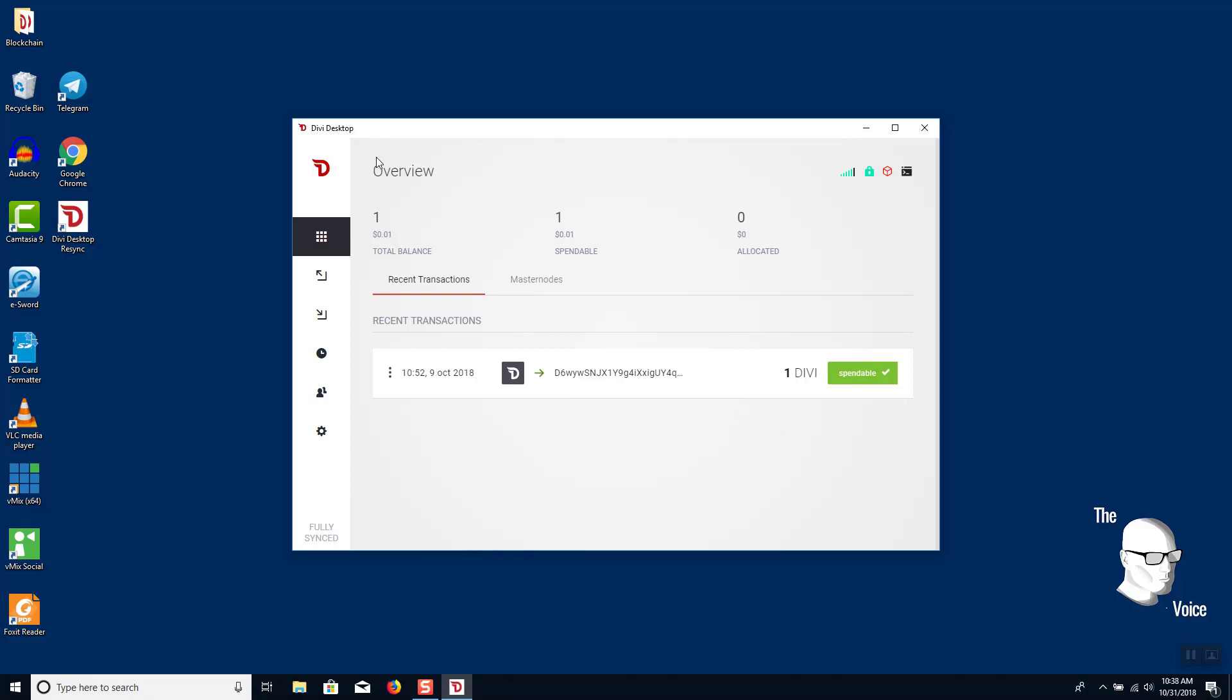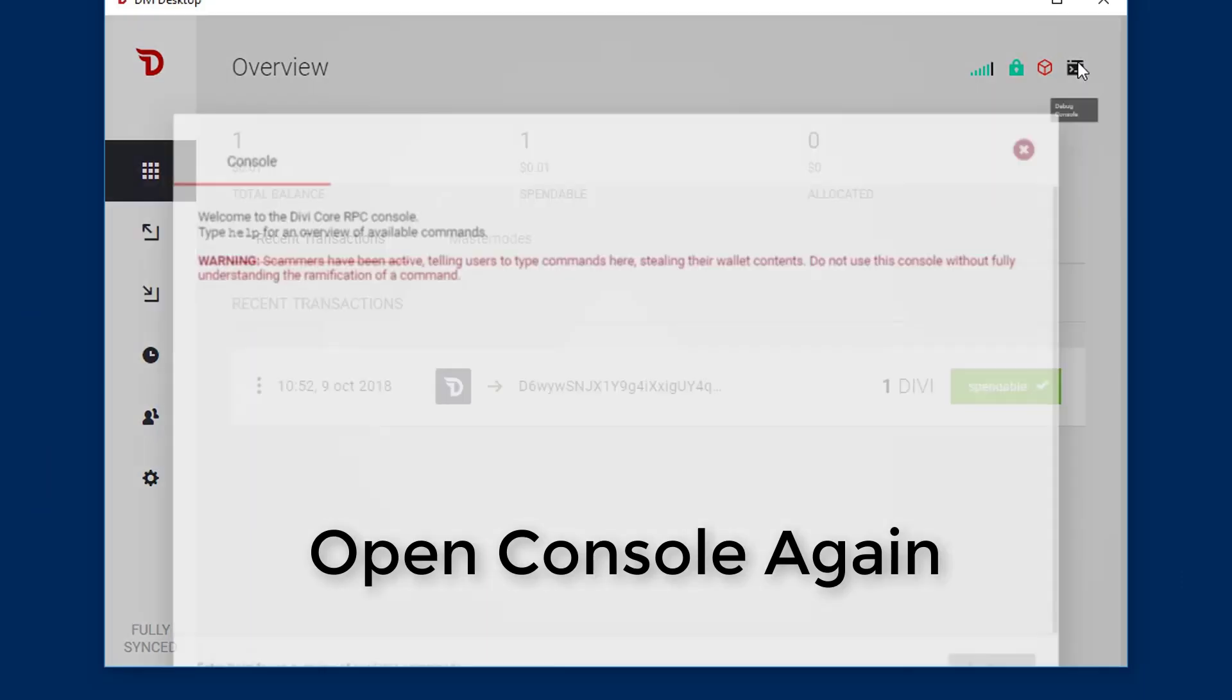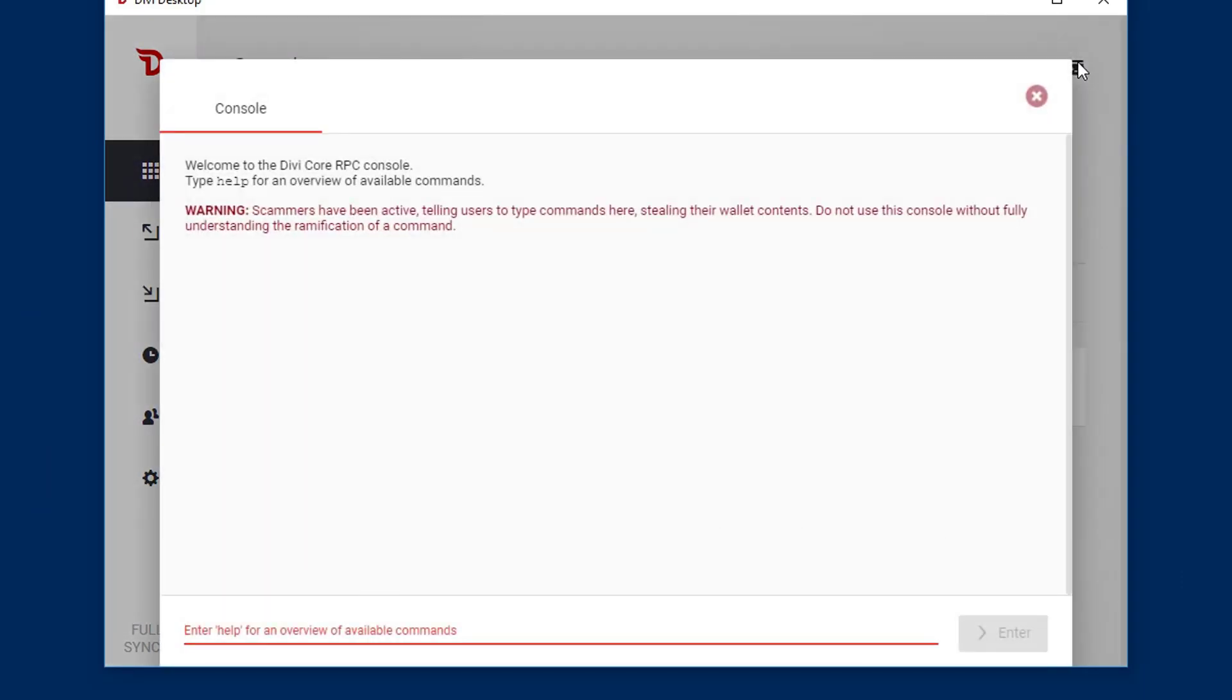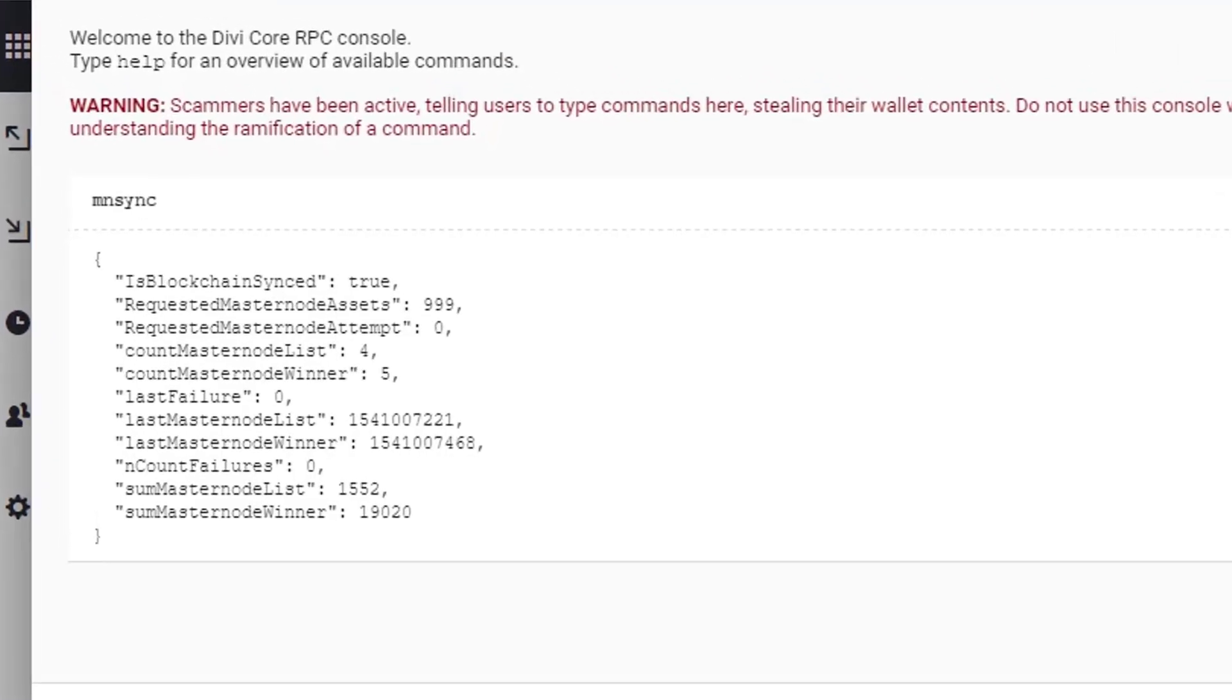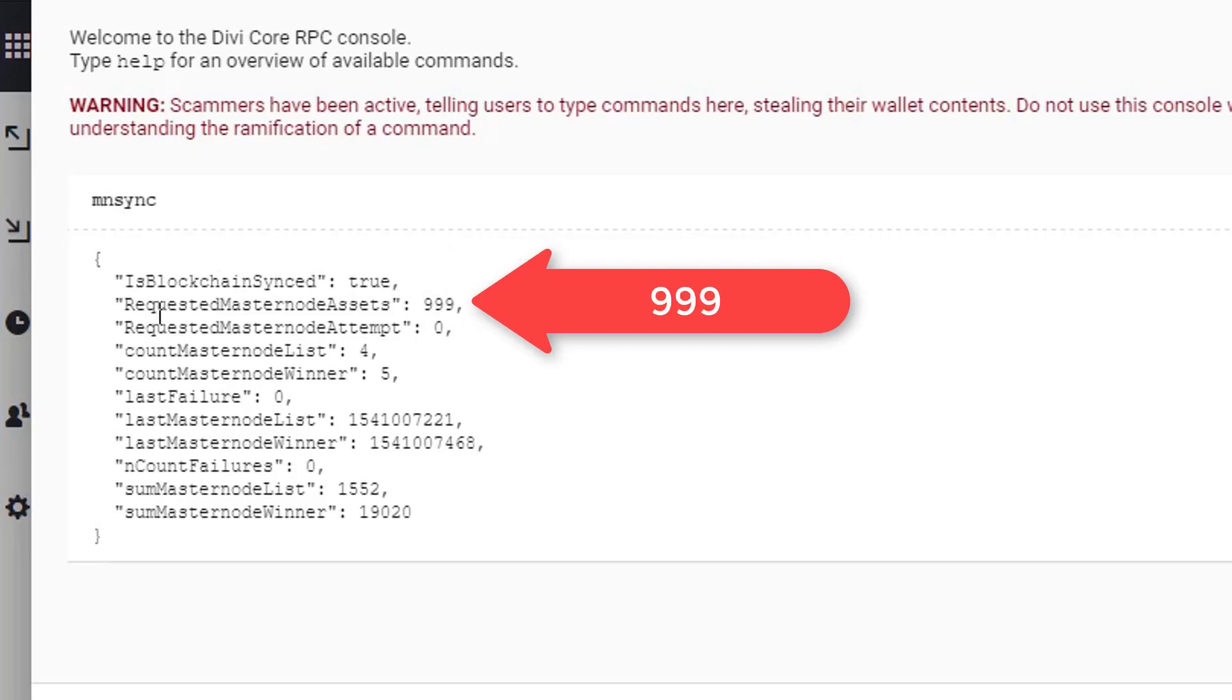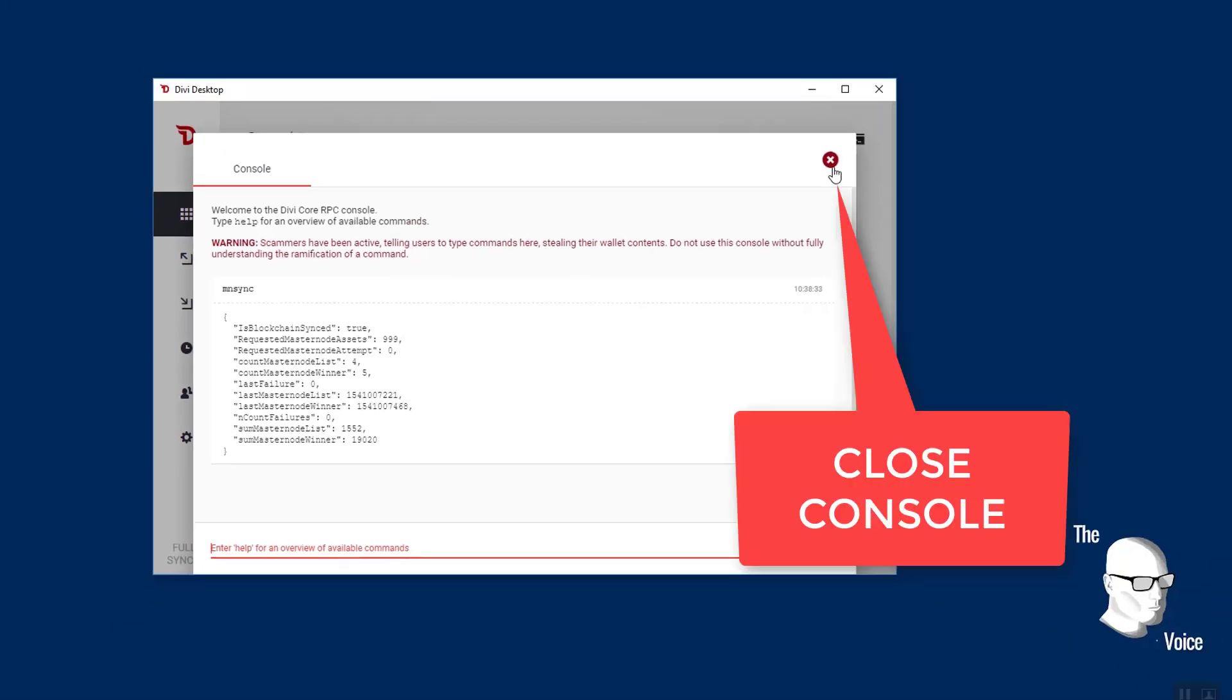So at the end of this five minutes, we're going to go back into console. We're going to go into that command bar again and hit that same command: mnsync status. Once we hit enter, we're going to review our status on those top three. And look, after that wait of five minutes, it says true and blockchain sync requested. Masternode assets is 999, our requested masternode attempt is now zero. Those are all the things we're looking for.